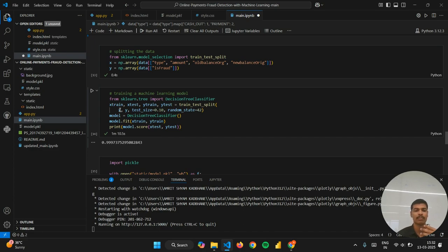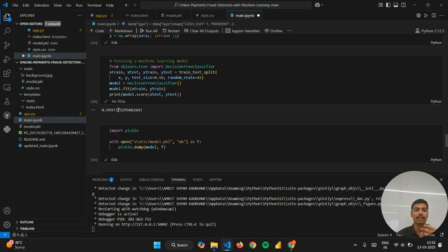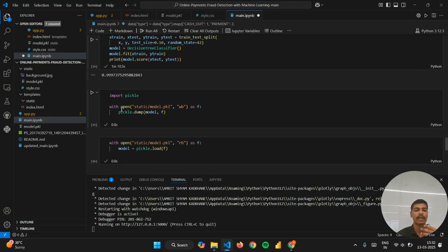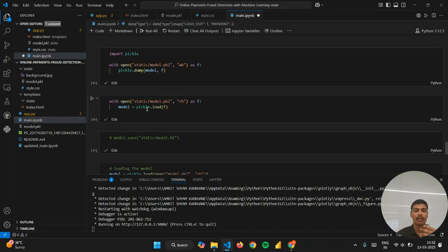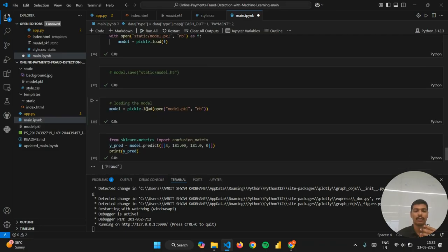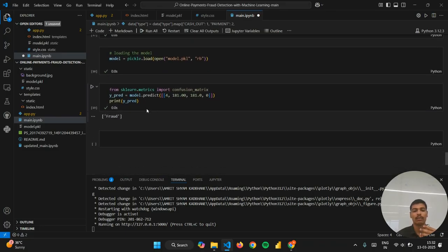As you can also see that the score is 0.99, which is quite good. I have saved my model as model.pkl. You can see the same, and I've loaded that model.